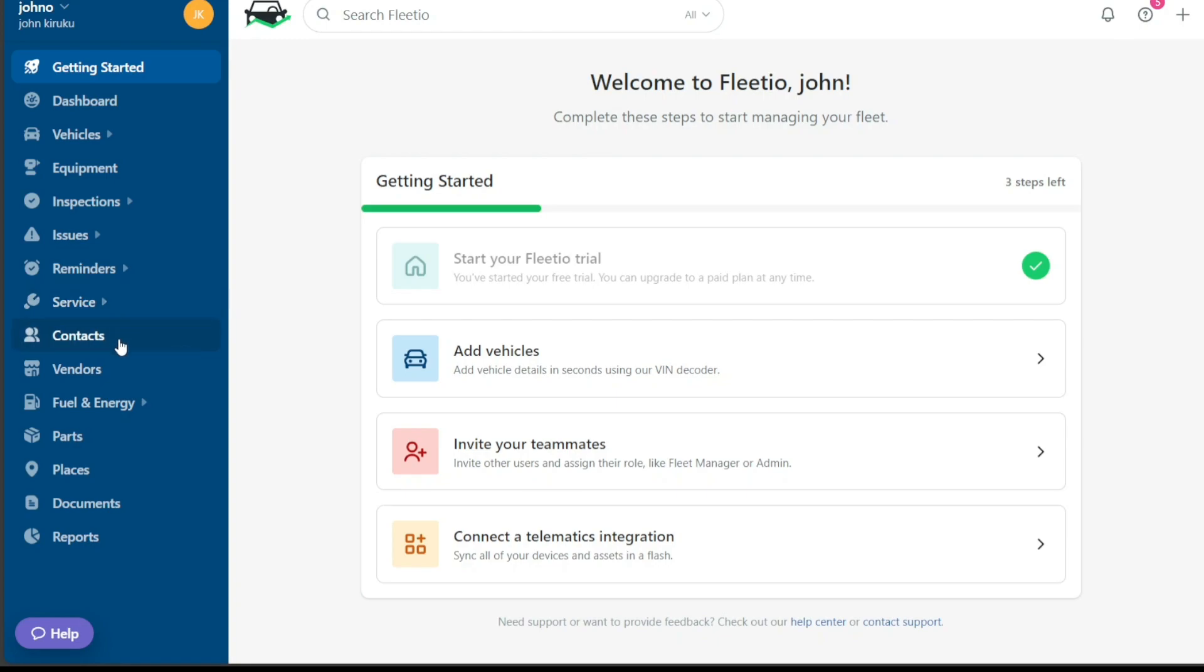The Contacts tab in Fleetio is where you manage all your contacts related to your fleet operations. Here, you can add and organize your drivers, mechanics, vendors, and other important contacts.